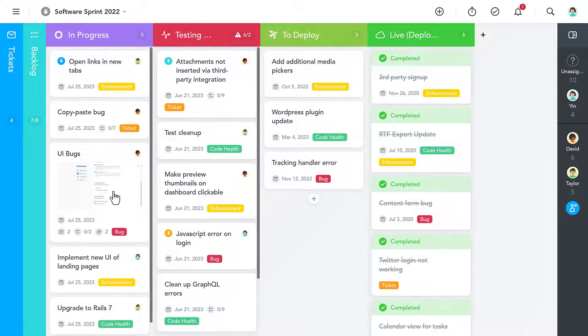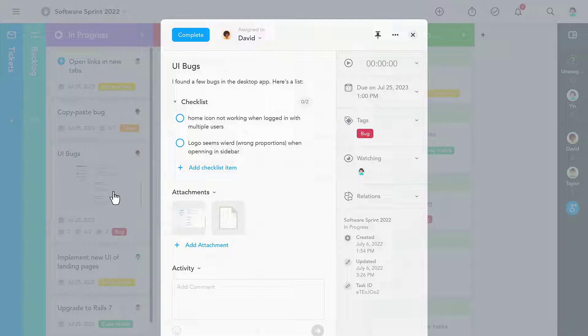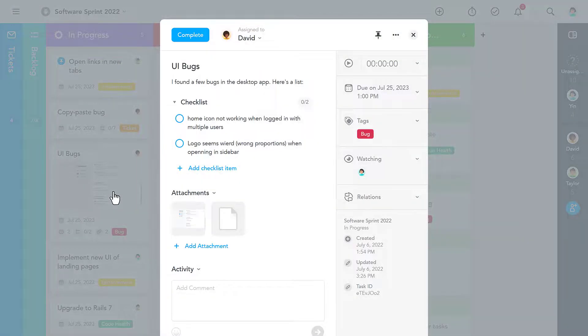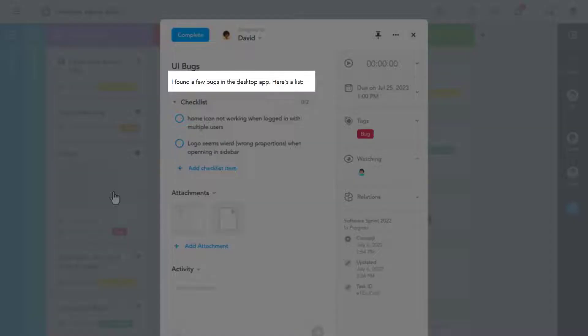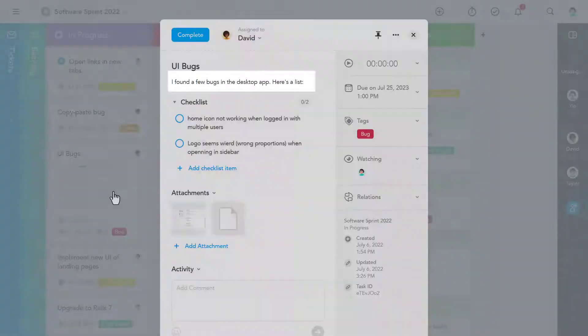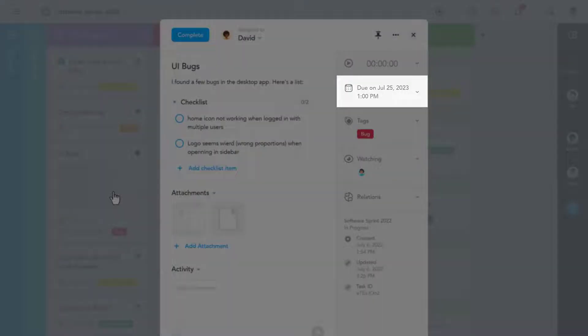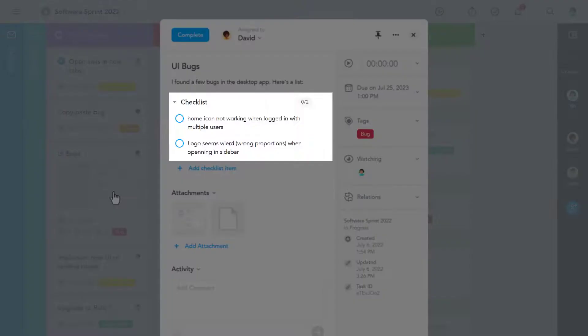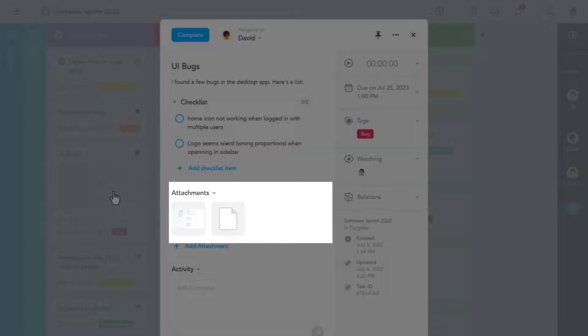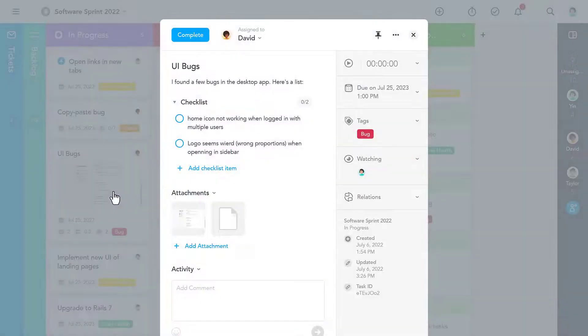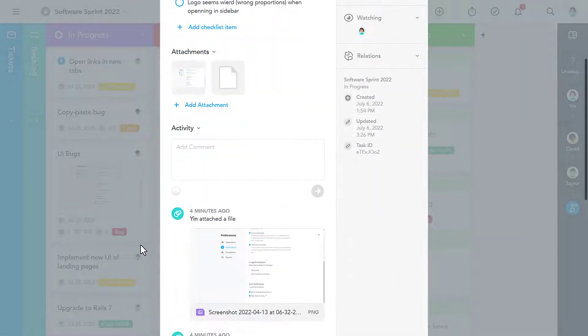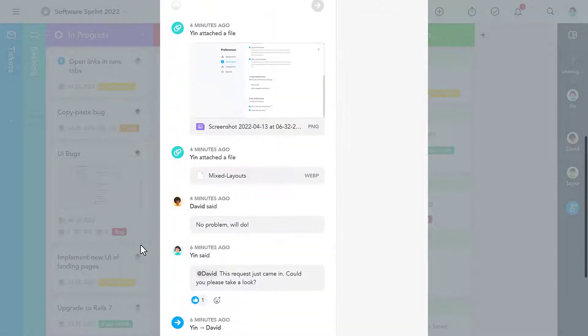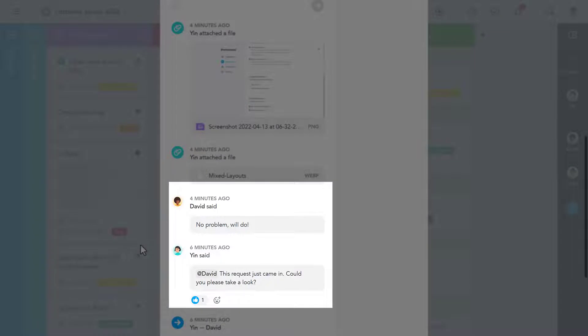Each task in your project offers space for plenty of information, such as a description, a due date, multiple checklists, file attachments, and of course, comments, so you can communicate with your coworkers.